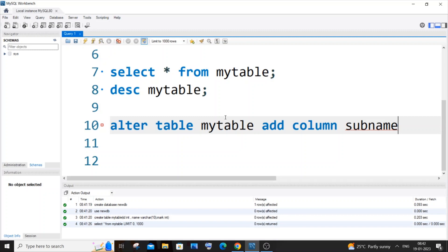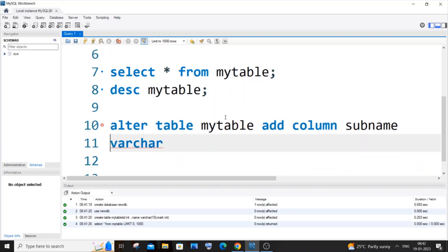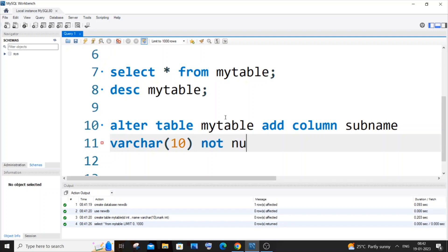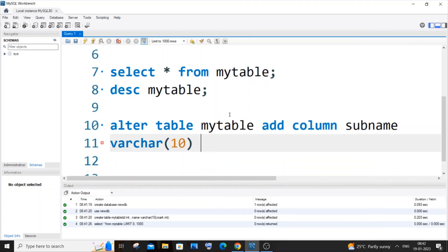After the column name, you need to specify the data type or any other constraint for that particular column. So sub_name is going to be of type VARCHAR. I'll put VARCHAR(10). Any other constraint — if you want NOT NULL or UNIQUE — you can add that. It's up to you. I don't want any constraints here, so I will just keep it with the data type itself.